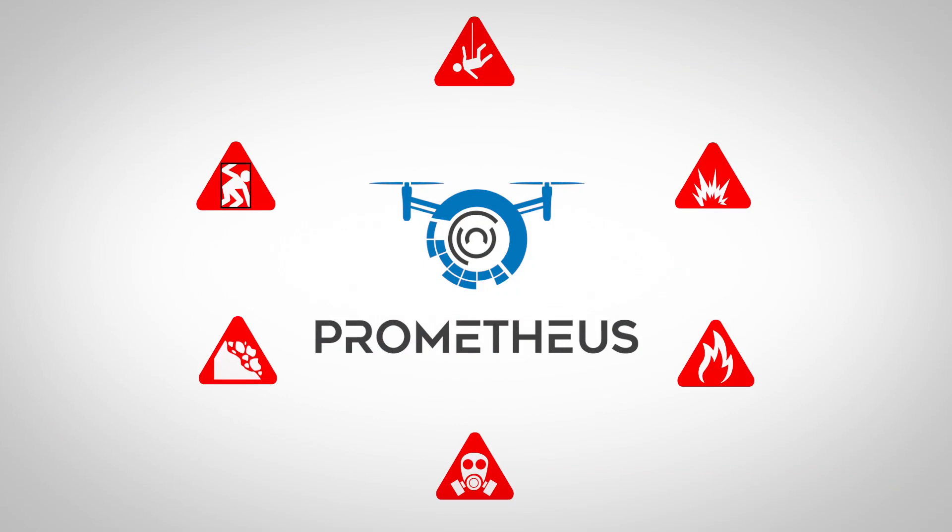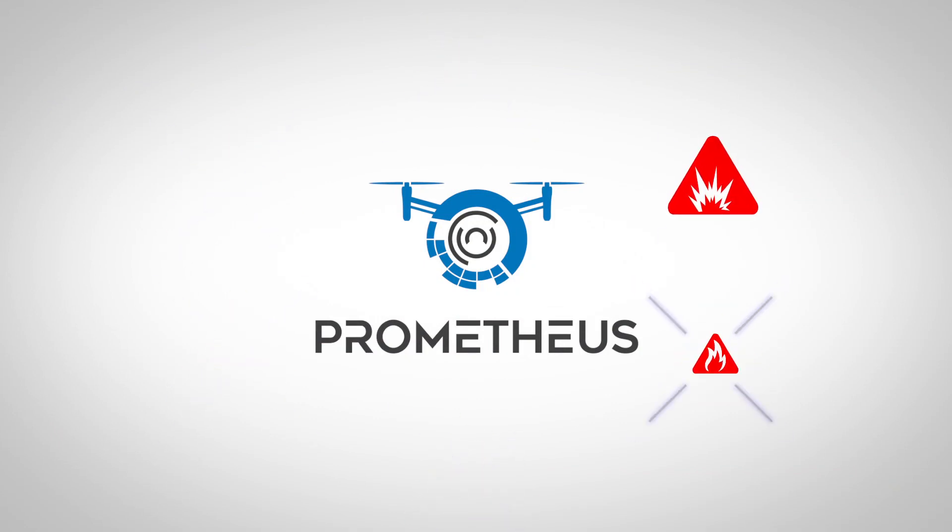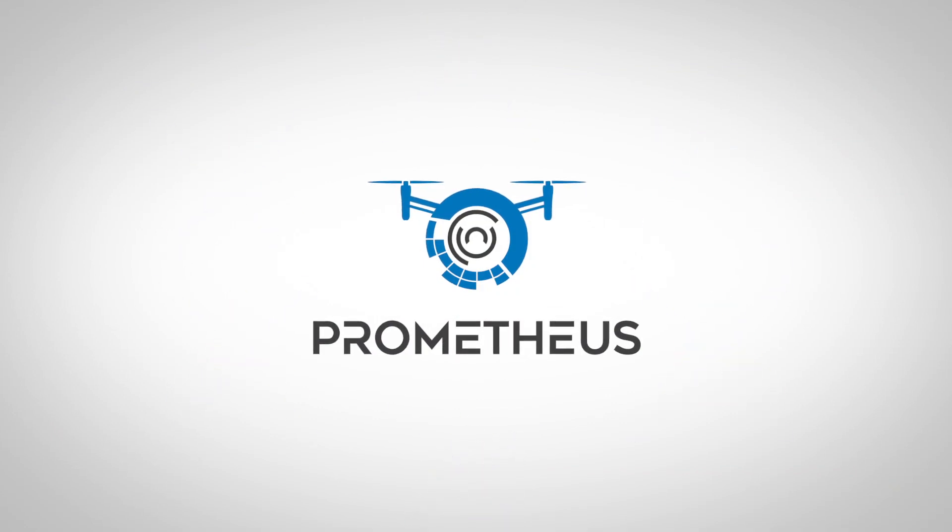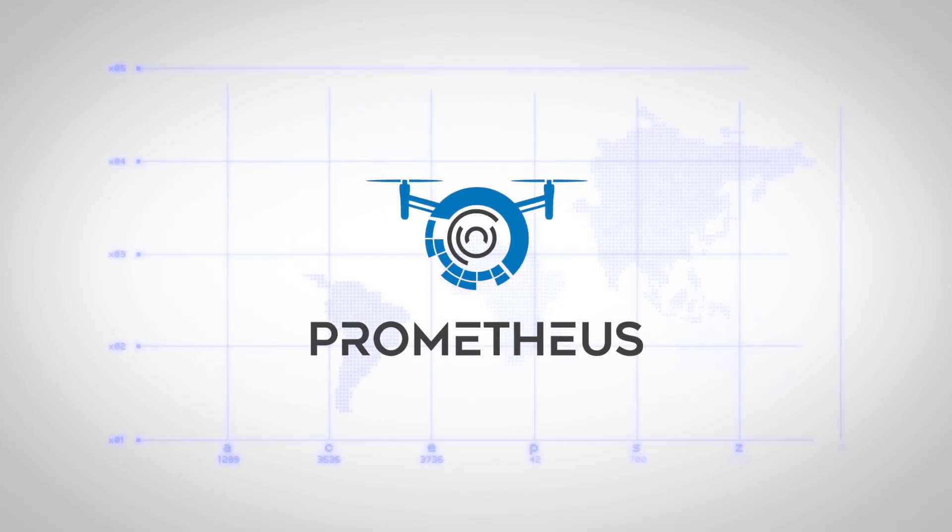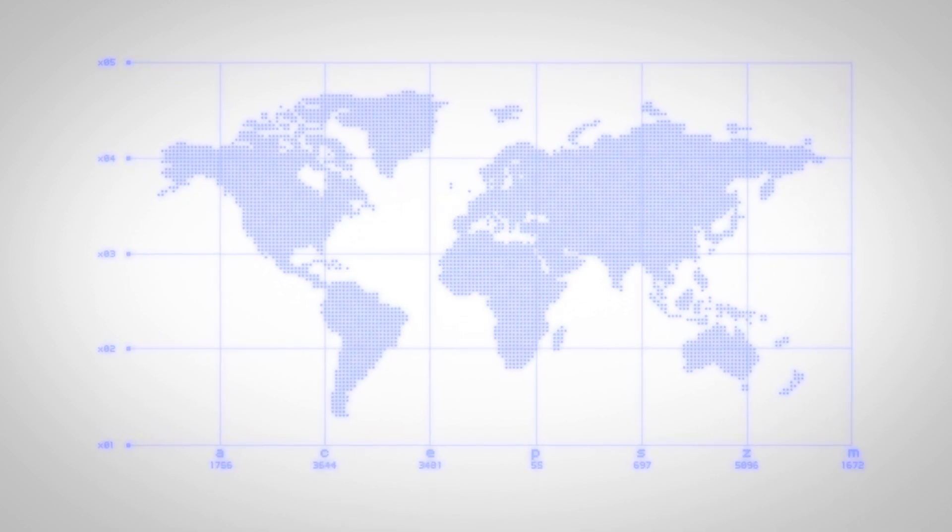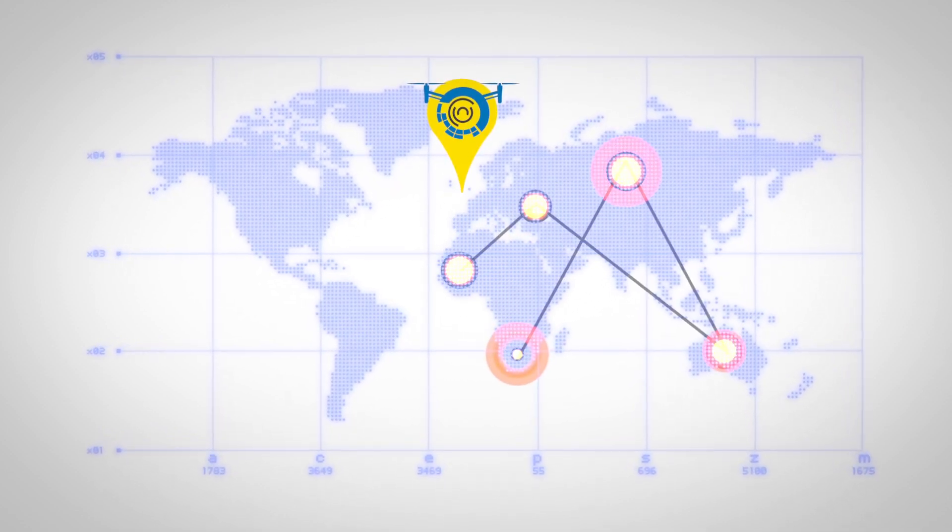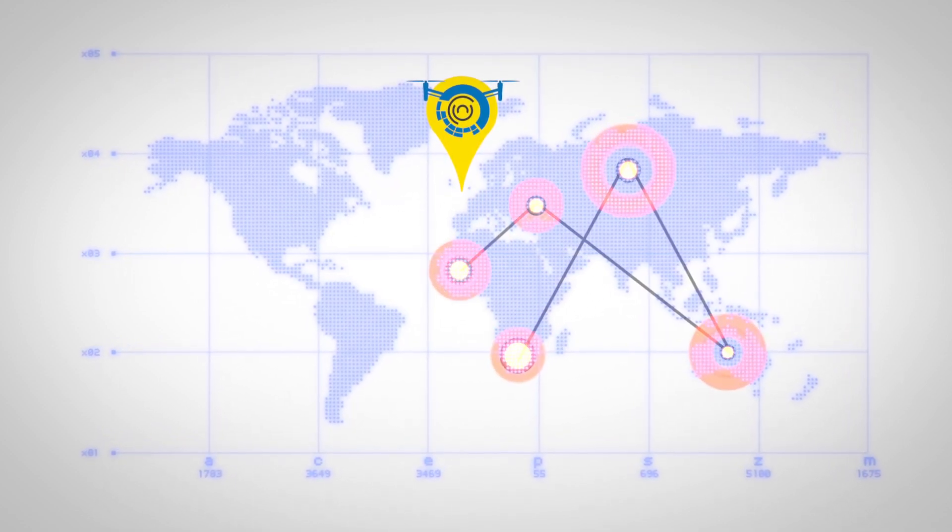Prometheus aims to eliminate these risks and provide an efficient solution for capturing high-quality mapping data in harsh environments around the world, such as underground mines.